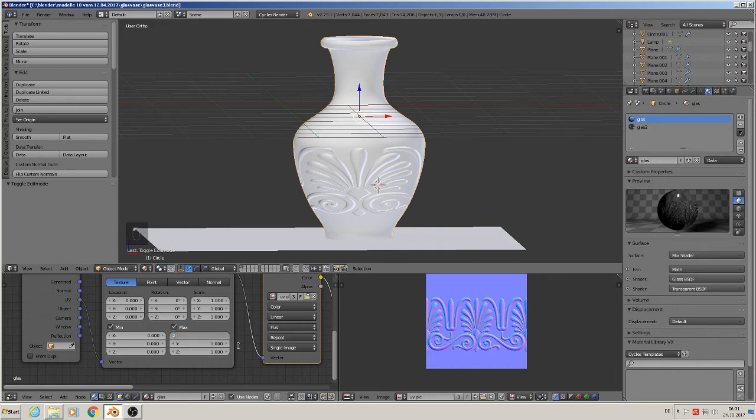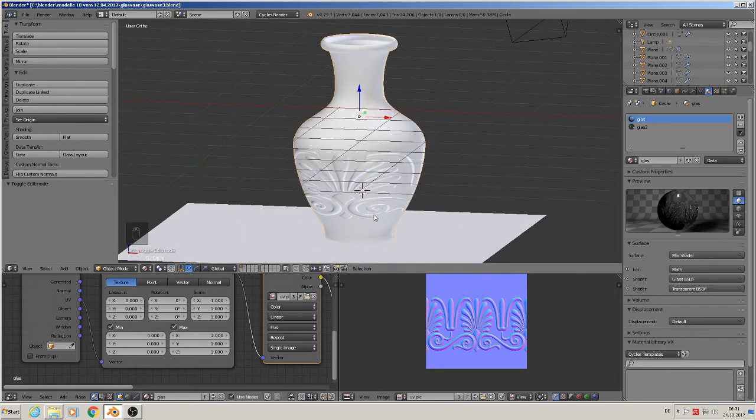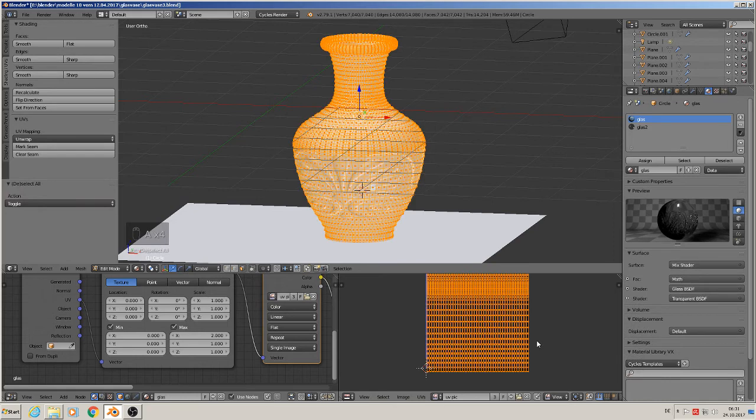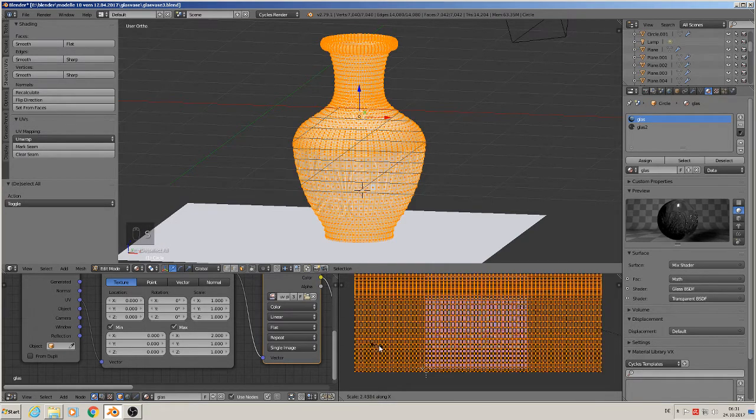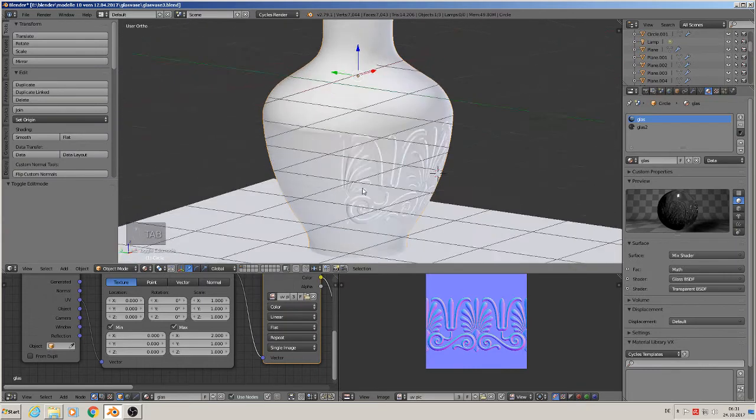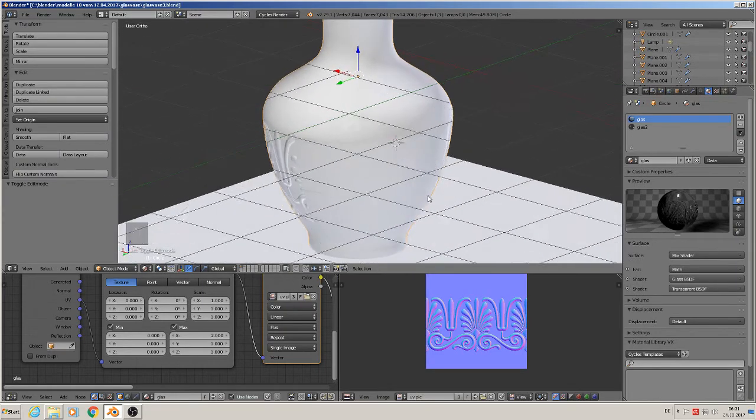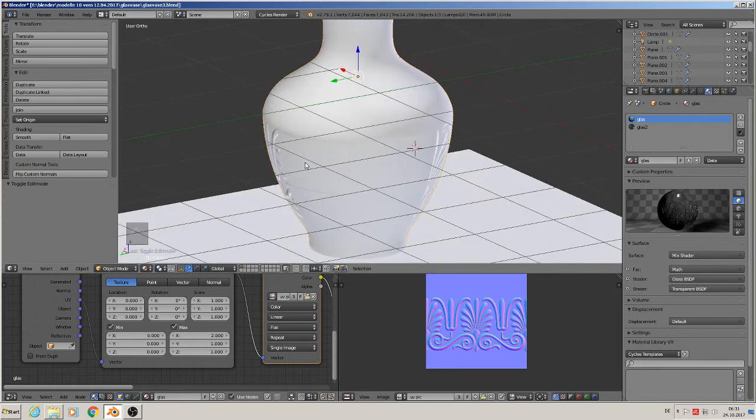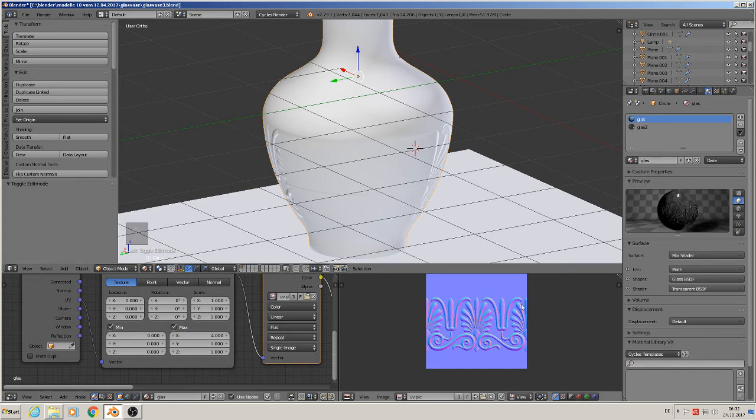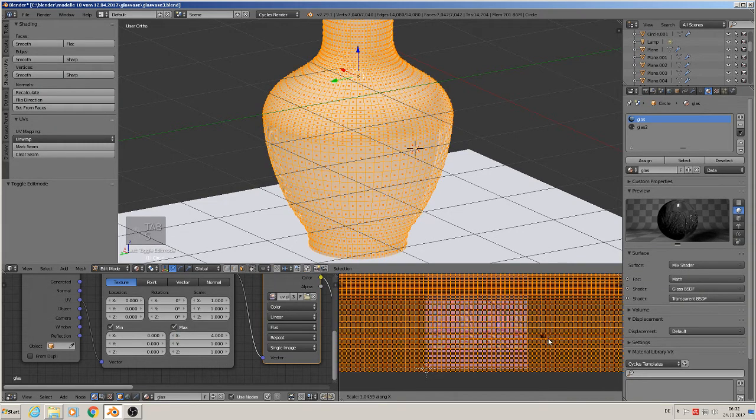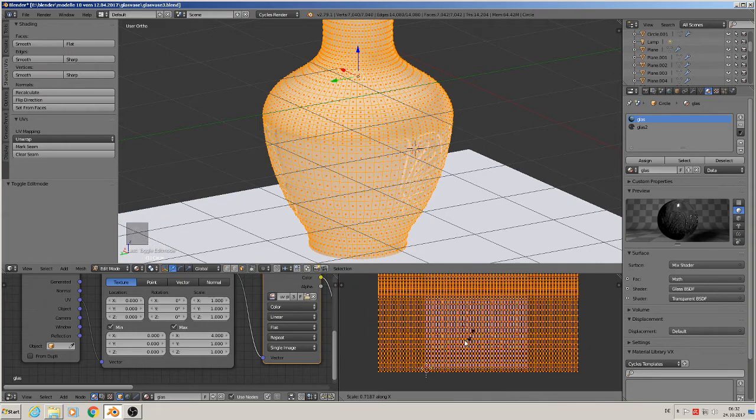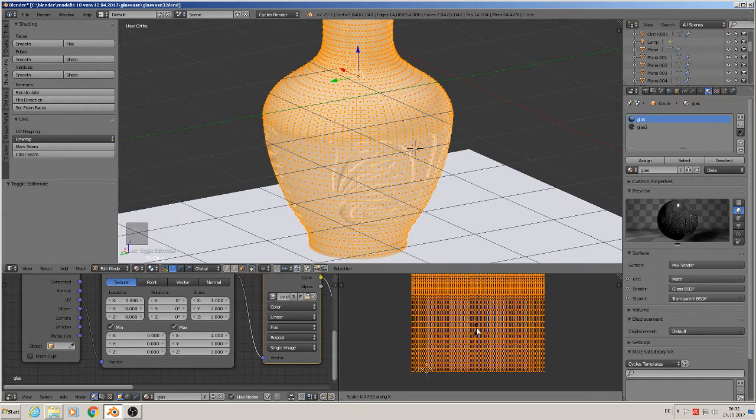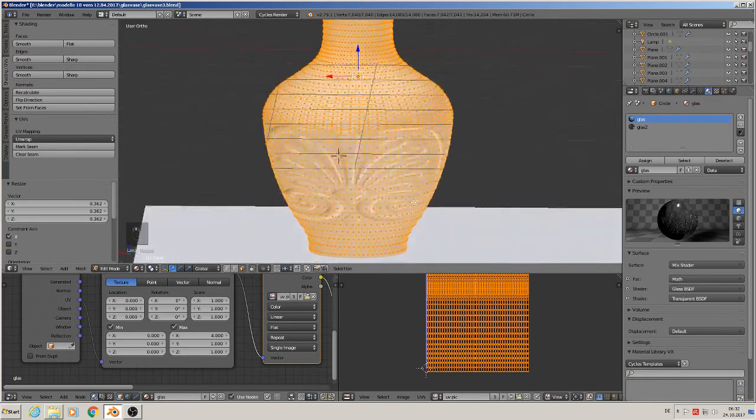In edit mode, you can scale on the X axis to make it smaller, and you'll see more repeats. You'll need to adjust the tiles to three or maybe four. You can keep scaling on X until the edges meet up properly. There, now it comes together nicely.